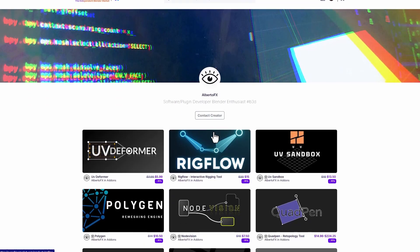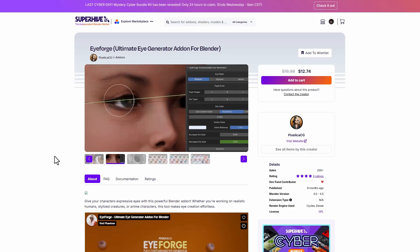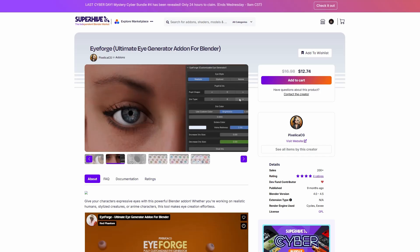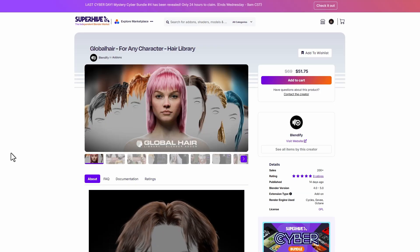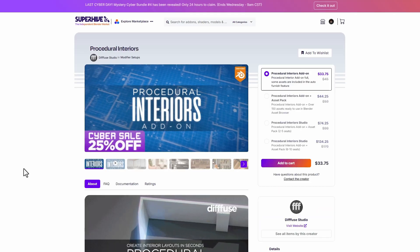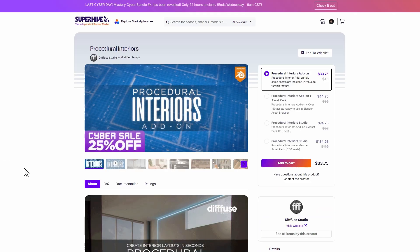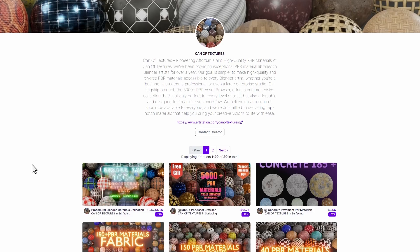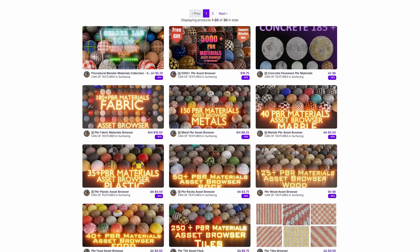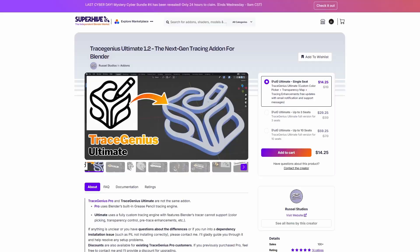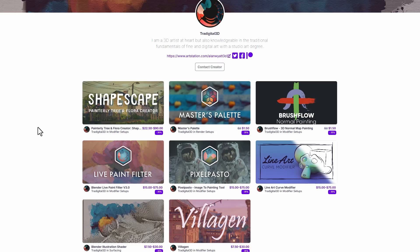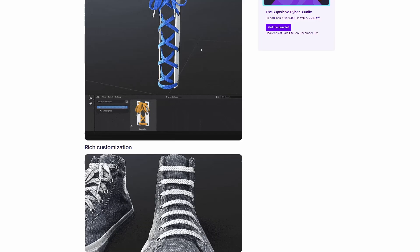That's it for this roundup of amazing add-ons. Links to everything mentioned are going to be in the description, so do check them out. Let me know what you think in the comments, and if you liked this video, go ahead and give it a like. Don't forget to share with a friend, and until next time — peace.